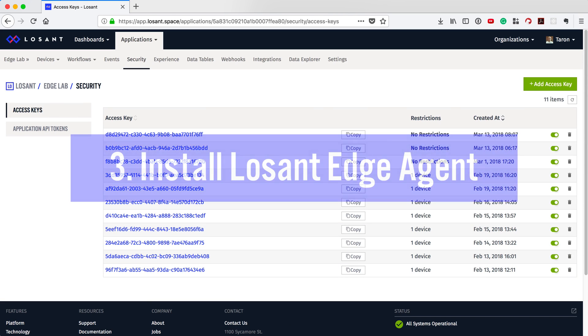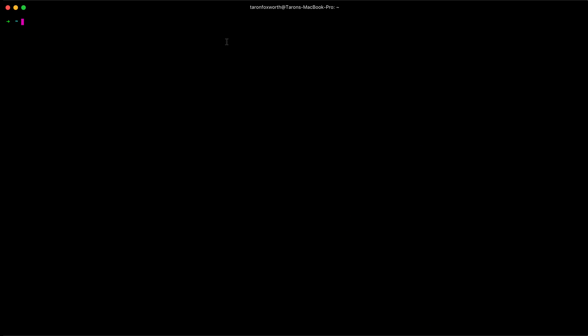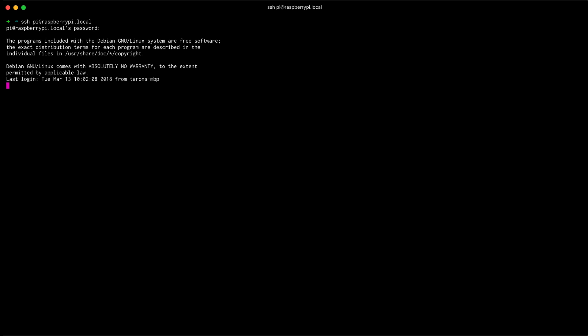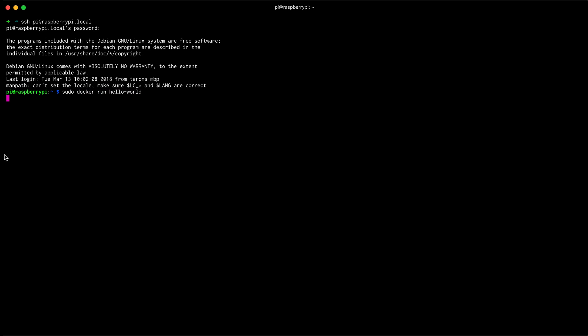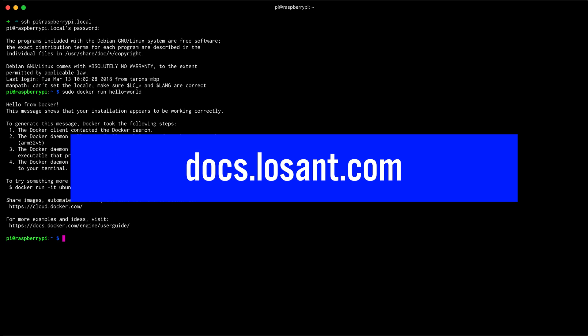On to step three. Now we need to install and run the Edge agent on the Raspberry Pi. Losan Edge Compute works by deploying Edge workflows to your devices. In order to receive, process, and manage these workflows on the device, the Losan Edge agent must be installed. For ease of use, our Edge agent is shipped as a Docker container, so we'll need to install Docker and pull the Losan Edge agent. In this video I won't be covering the installation steps in detail, but we have all the steps and examples outlined within the Losan documentation.